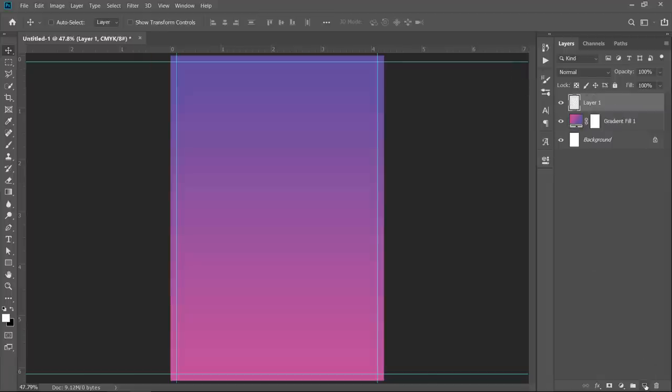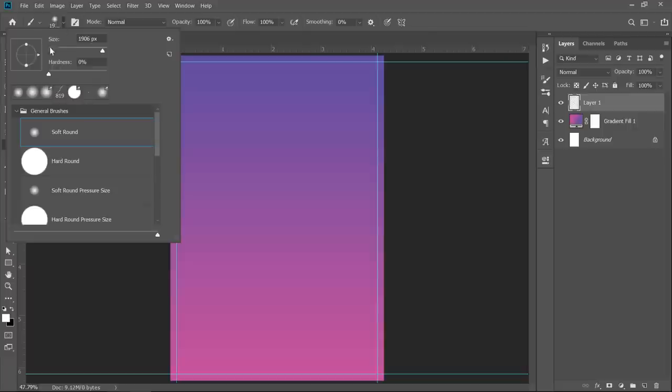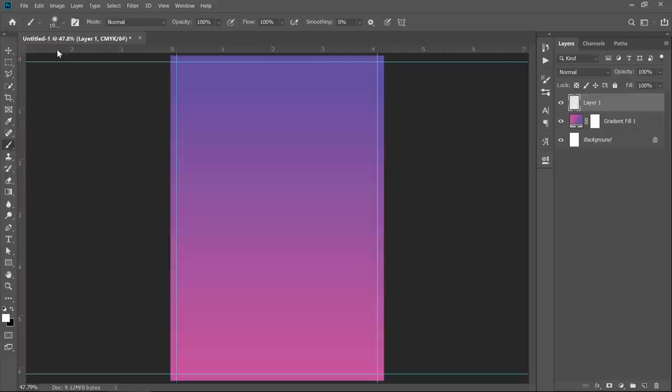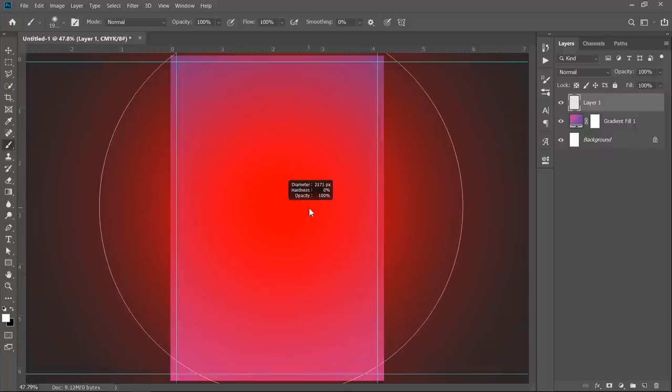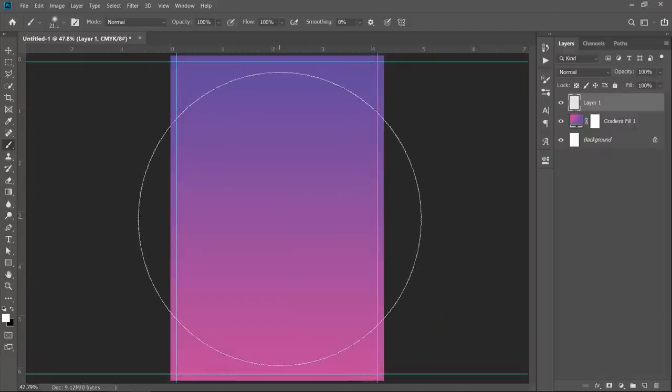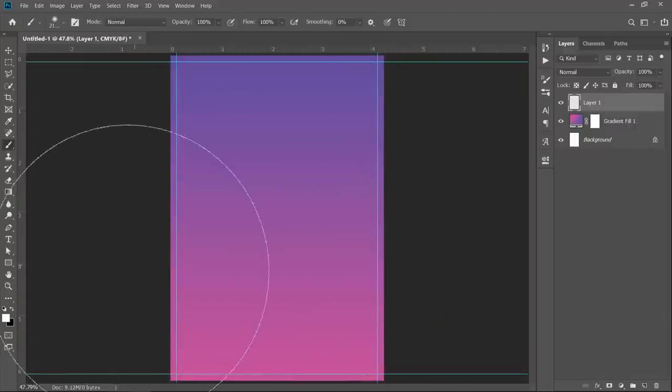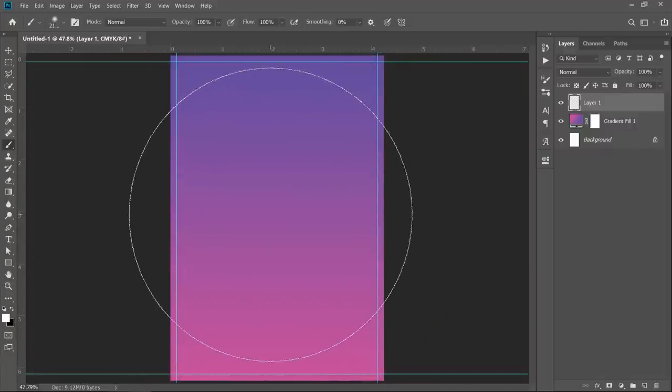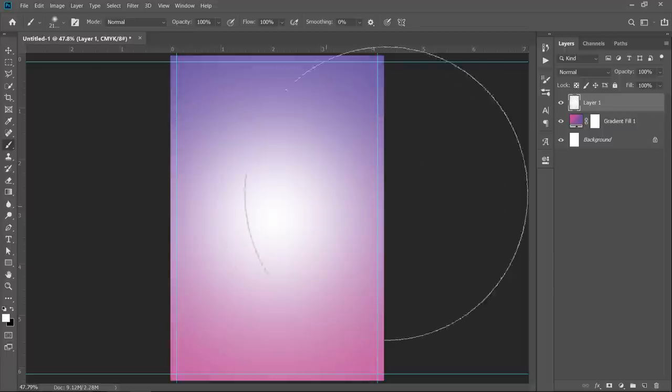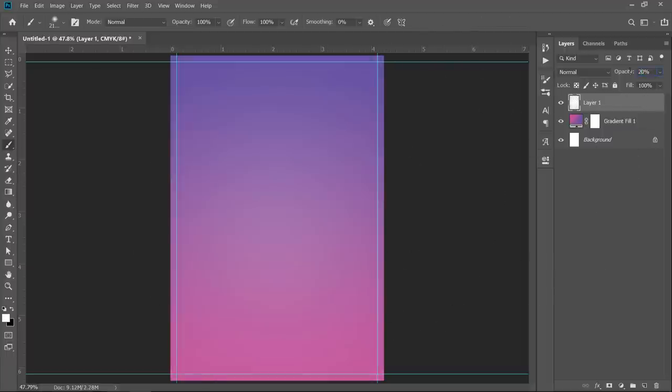Create a new layer. Pick your brush tool. Choose the soft round brush, then increase the brush size and change the color to white. Click to paint. Then change opacity to 20%.